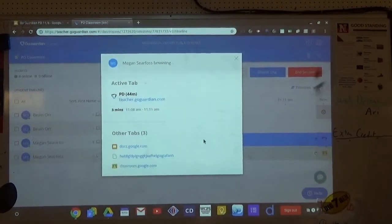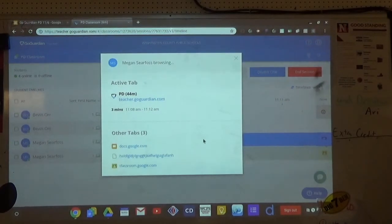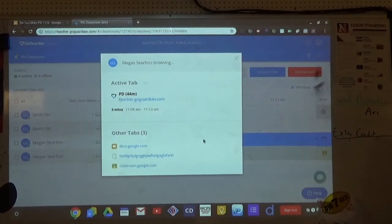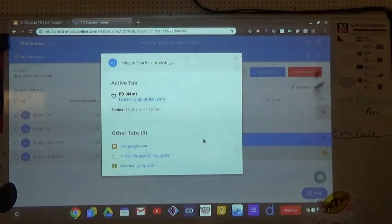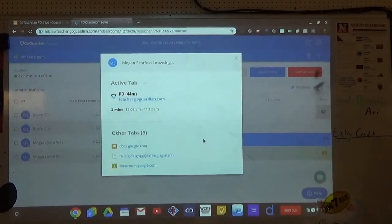To clarify about using GoGuardian all day: do make a scene, but make sure it's in allow mode with only specific sites blocked — not block mode. If it's in block mode, students won't be able to access the content they need in other teachers' classes.